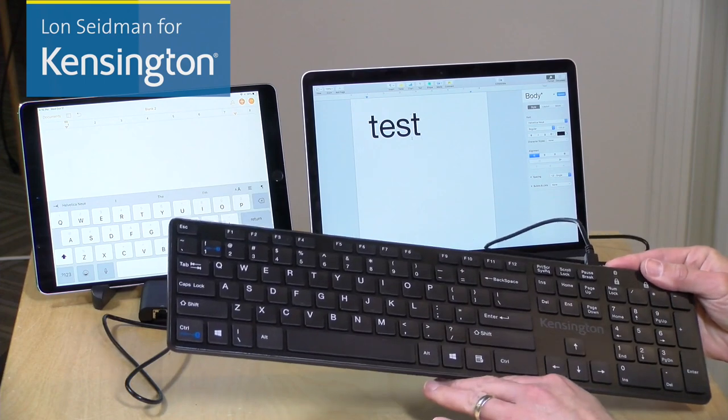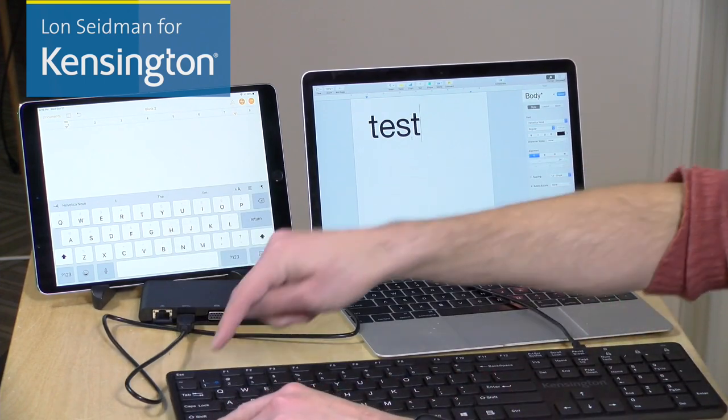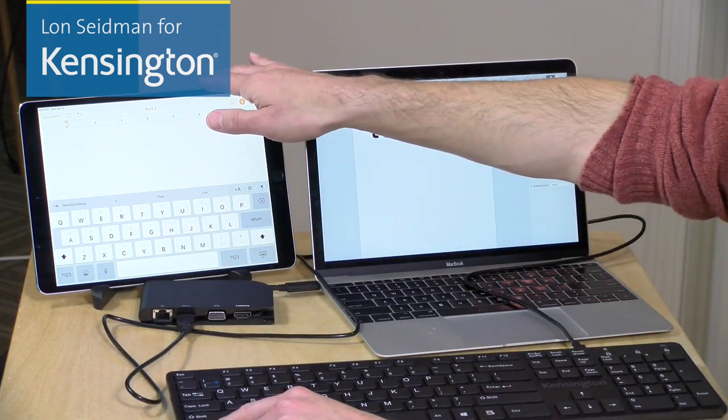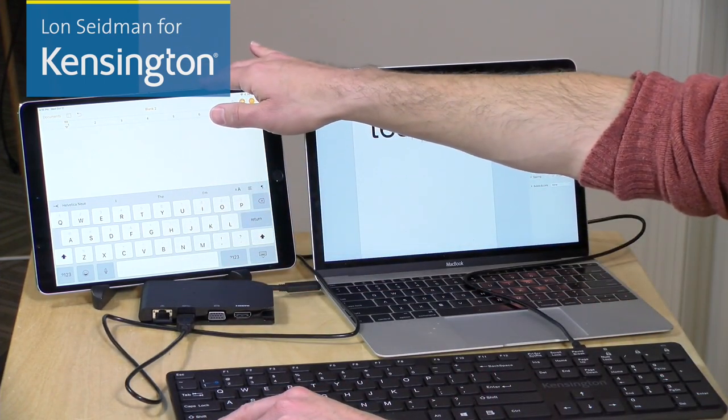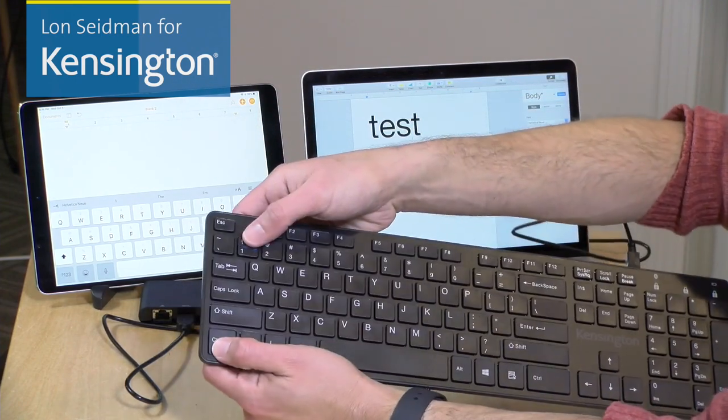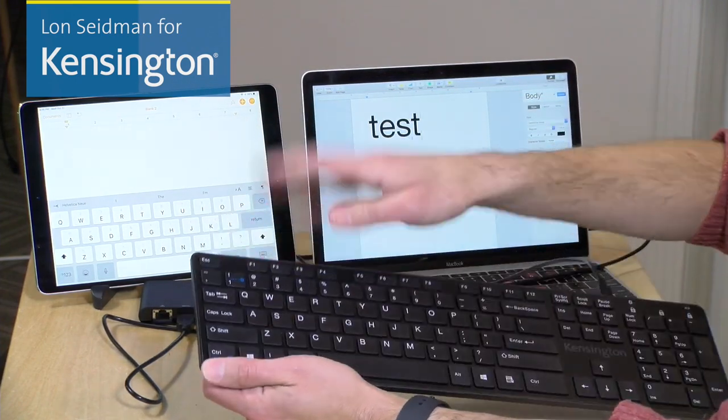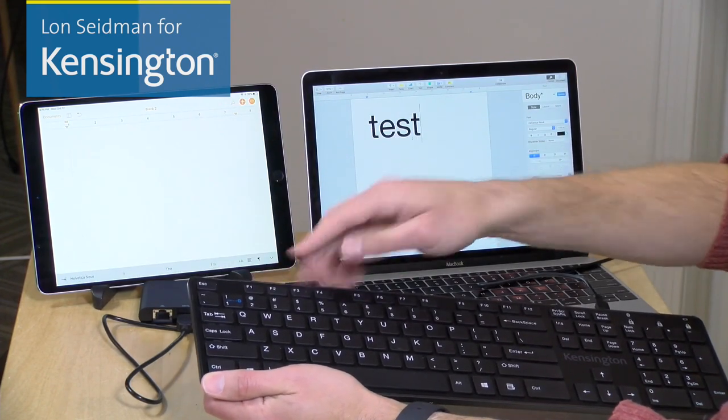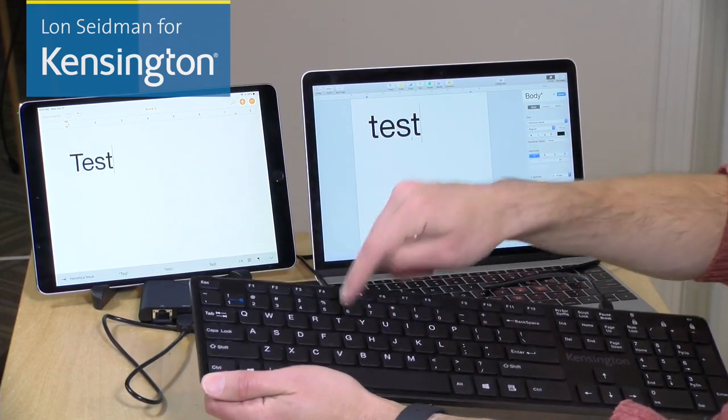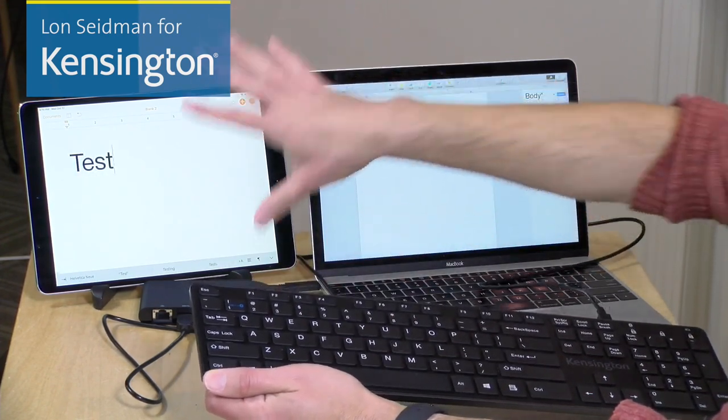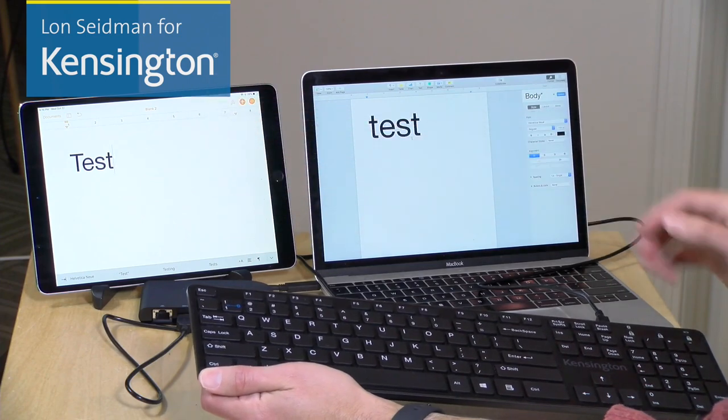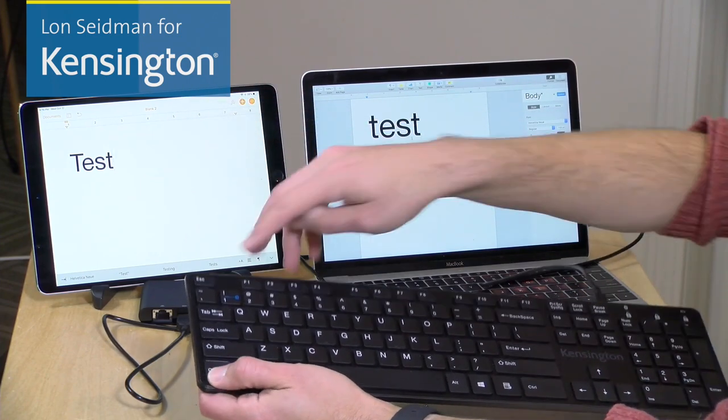But what's unique about this is that it also has Bluetooth built in, and I've already paired it up with my iPad wirelessly. So if I hit Ctrl-1 on the keyboard, this will switch over to Bluetooth mode, and if I start typing now on the keyboard, it will now start writing things out on my iPad wirelessly via Bluetooth.